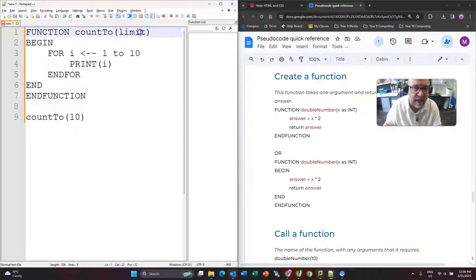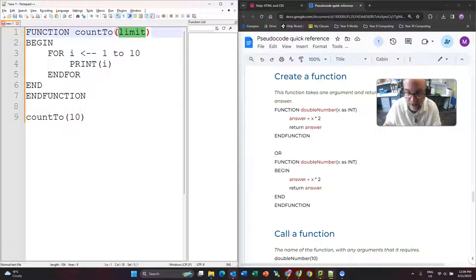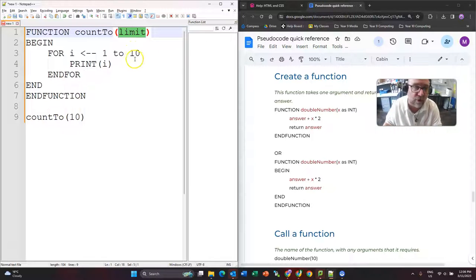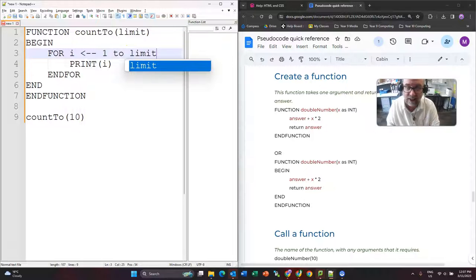So that when this starts running, it knows this variable here, limit, it's whatever it received, and you can receive multiple things. So instead of counting to 10, I'm going to count to limit.